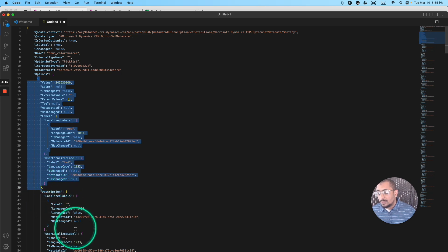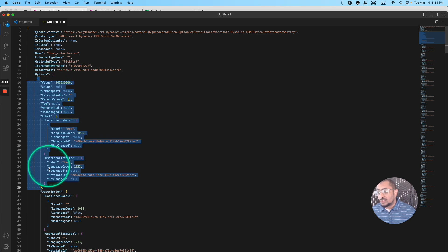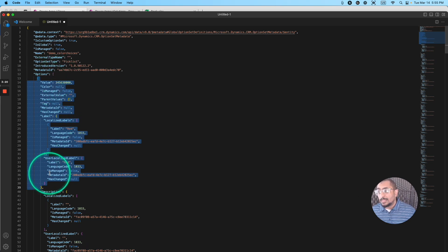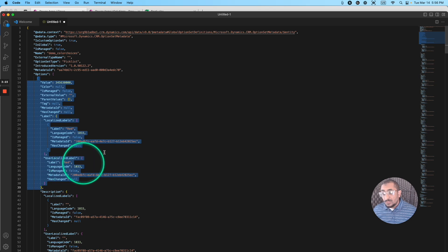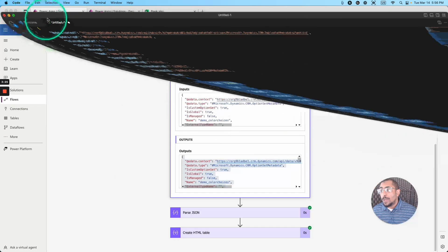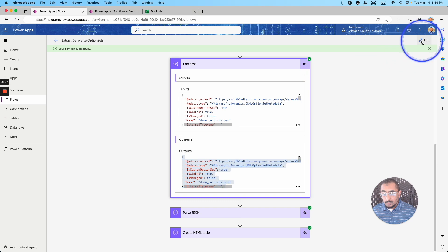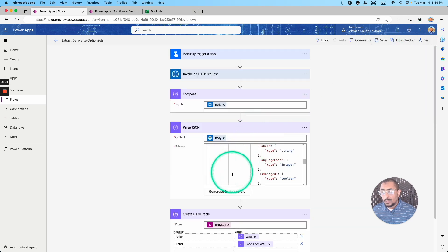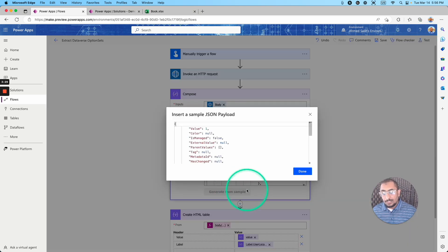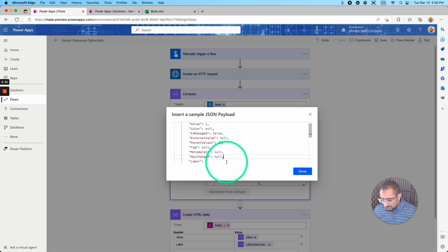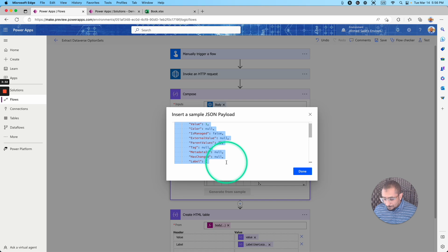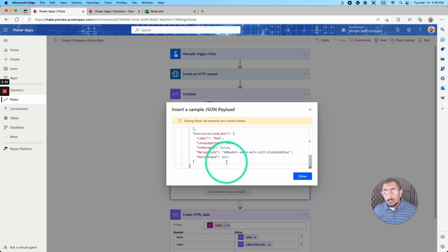And obviously, I'm not taking that comma. So I don't need the description. I just need this part of my JSON right here. I copy this, and then I will go back to my Power Automate flow. And this is what I did. I generate from a sample, and I just pasted this part right here.